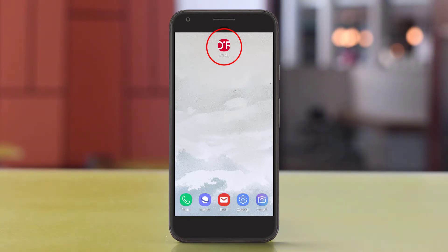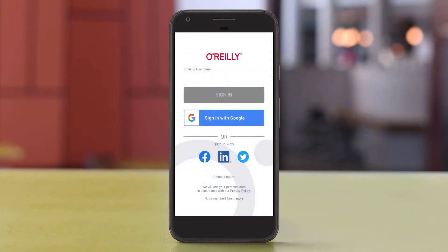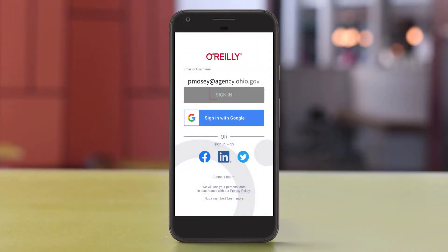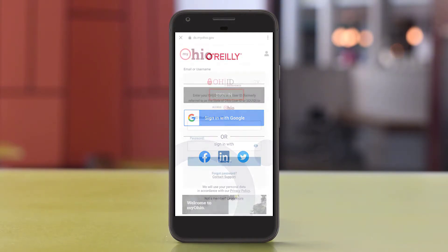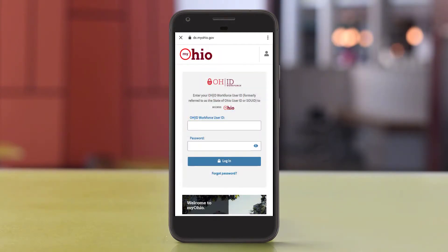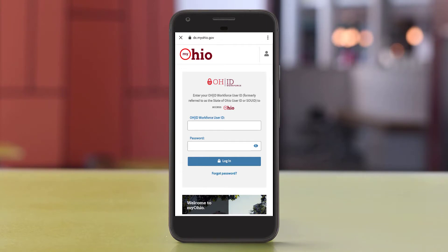Open the app, and when prompted, enter your work email address and click Sign In. This will take you to the MyOhio login screen, where you can enter your State ID number and password like you normally would.